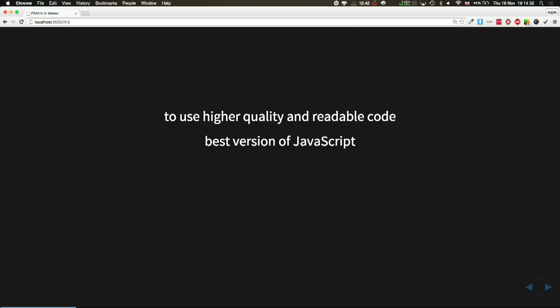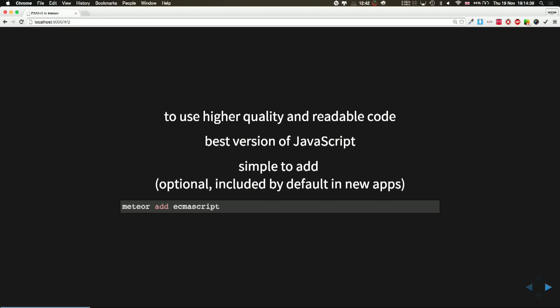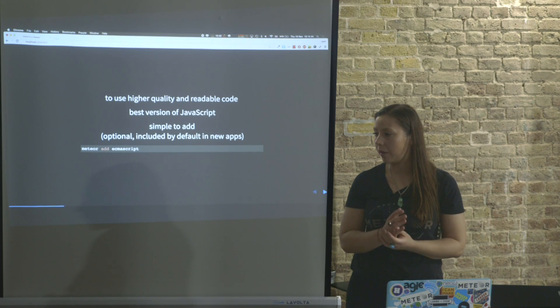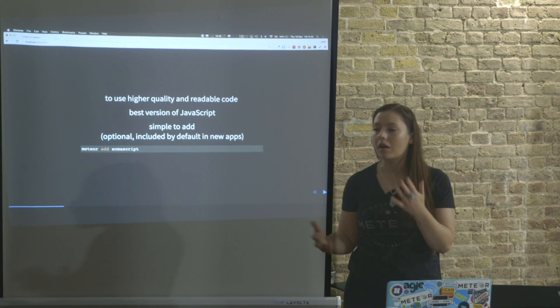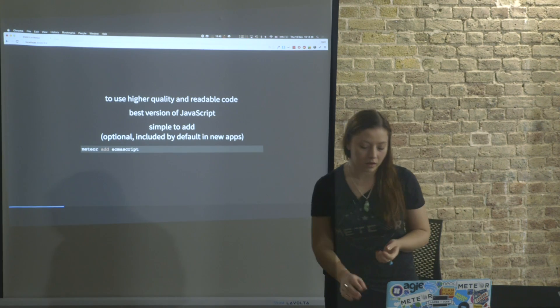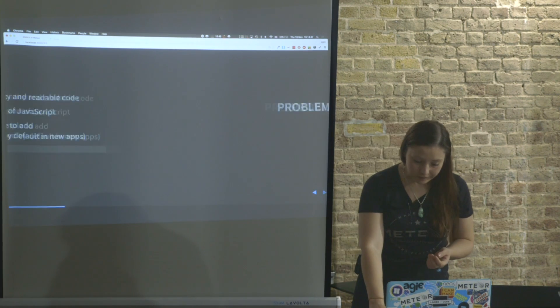ES2016 is coming, and it's pretty simple to add in terms of Meteor. You only just have to install a package, ECMAScript. With new apps, it's installed by default, but it's optional. You don't have to use it.